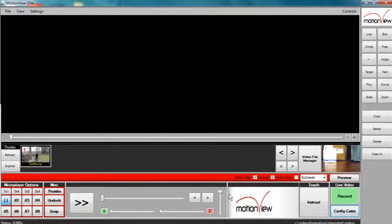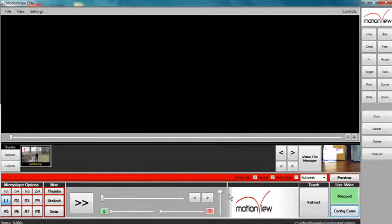This video will explain how to configure live video feed in MotionView. There are three ways to configure a camera into MotionView for live video feed.